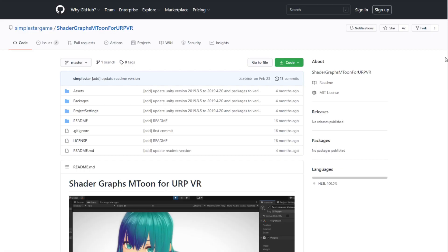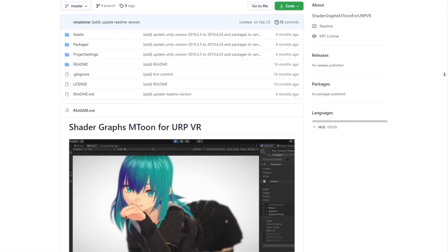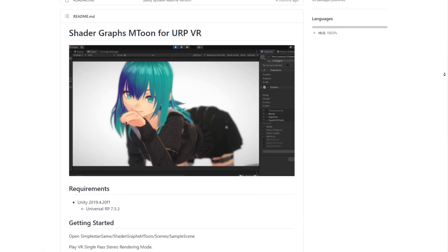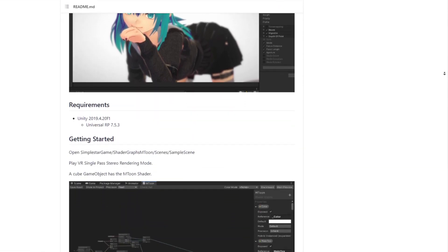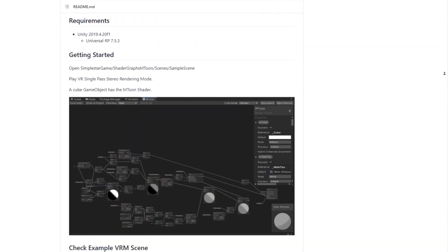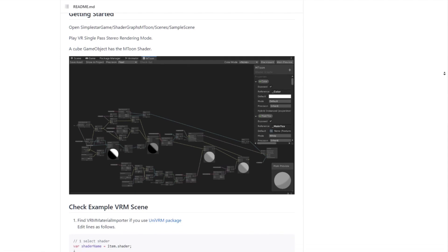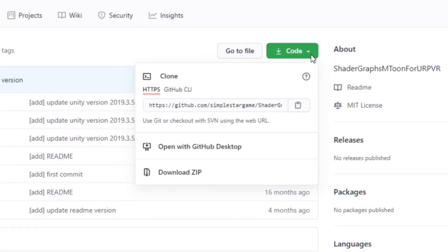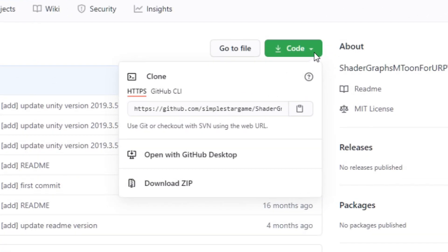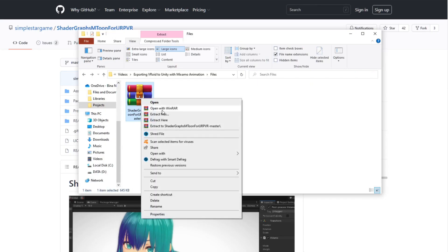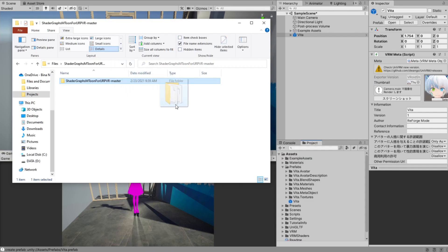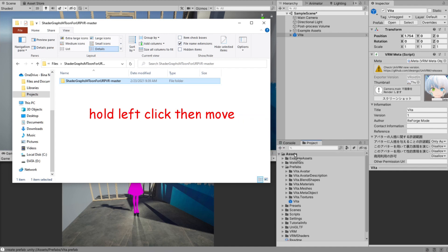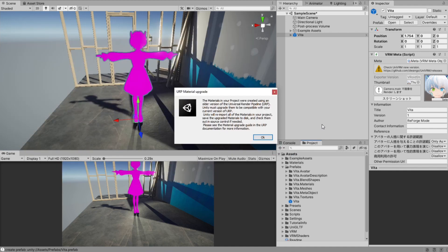We need to change the shader with another shader that works with URP. A guy actually recreated the entire shader from scratch in Shader Graph, which is awesome. So, let's go to the third link in the description, which will take you to this GitHub page. Then click on this green code button and choose Download Zip. Now, we want to extract this zip file and drag the extracted folder to the project window in Unity. If there is a warning like this, just click OK.